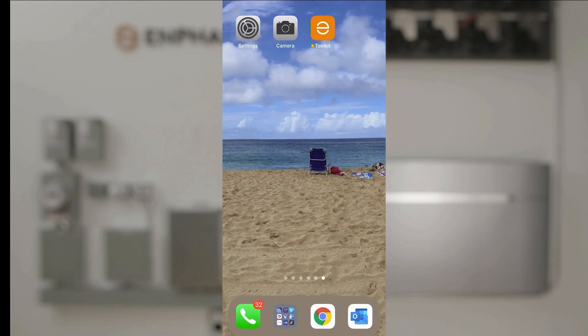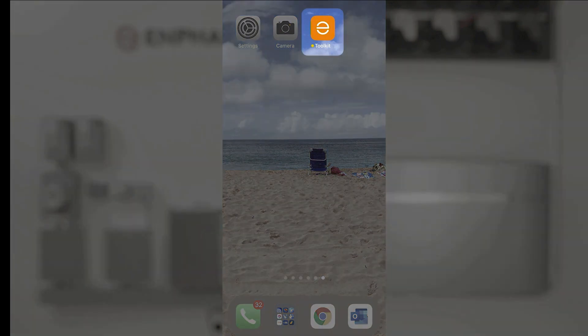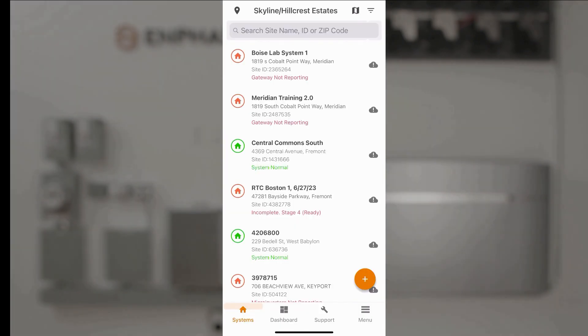To commission Enphase systems you'll need the very latest Enphase installer app which I've loaded on my phone. I'll go ahead and tap that.